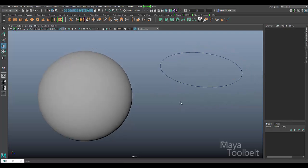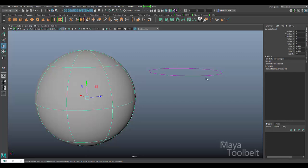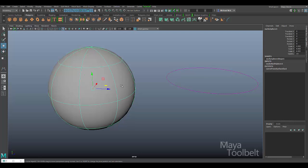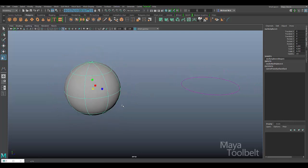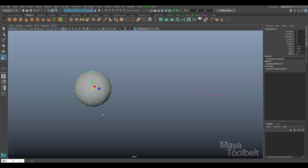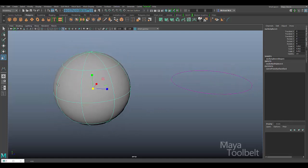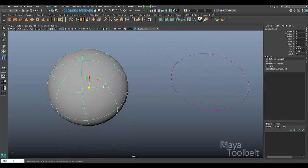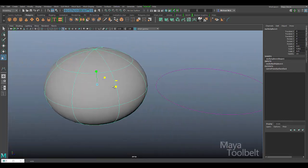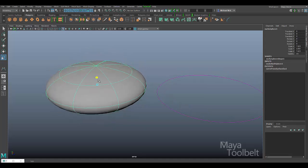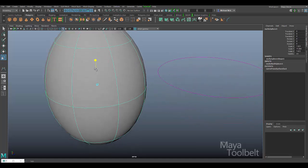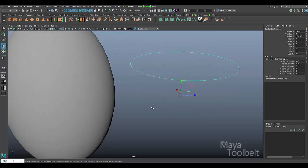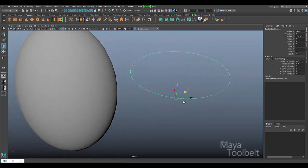Now this does have history. If you notice if I select the sphere, the curve highlights purple or pink, indicating that there is a history connection here. If I rescale the NURBS sphere, you'll notice that the shape of that curve changes because it's still using that point on this sphere as the reference for the shape of the curve. Anything you do to reshape this sphere, that curve will also react in the same manner.